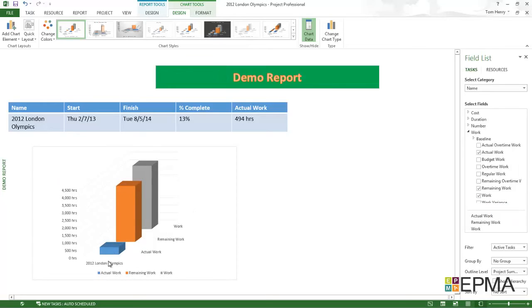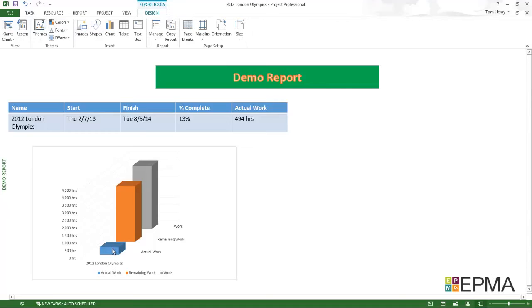Now I can see 2012 London Olympics. I can see the actual work, the remaining work, and work.